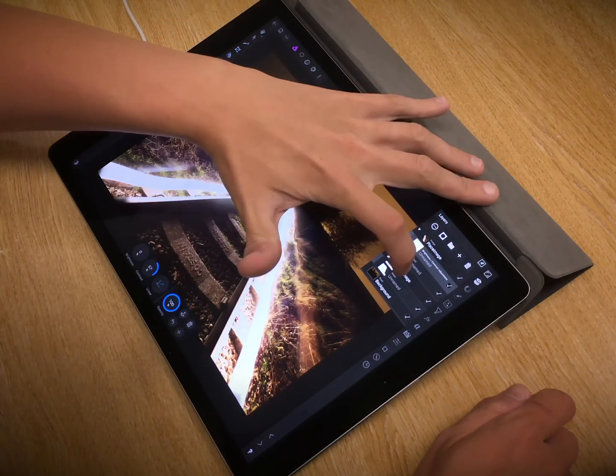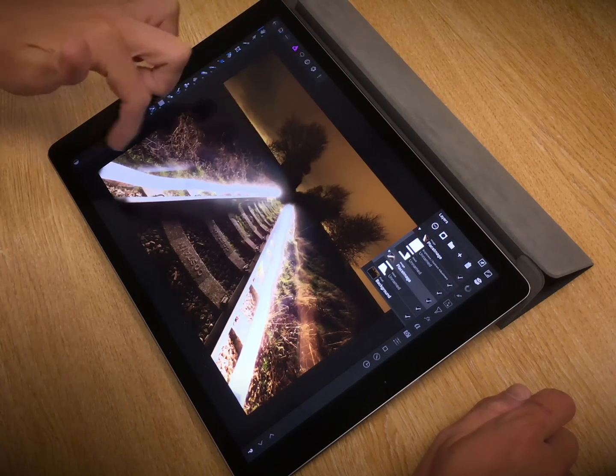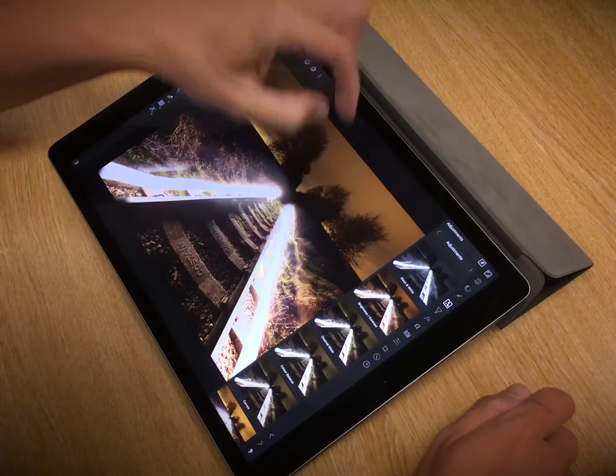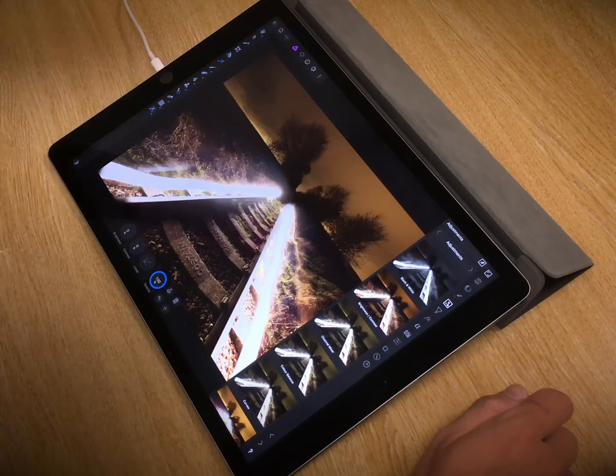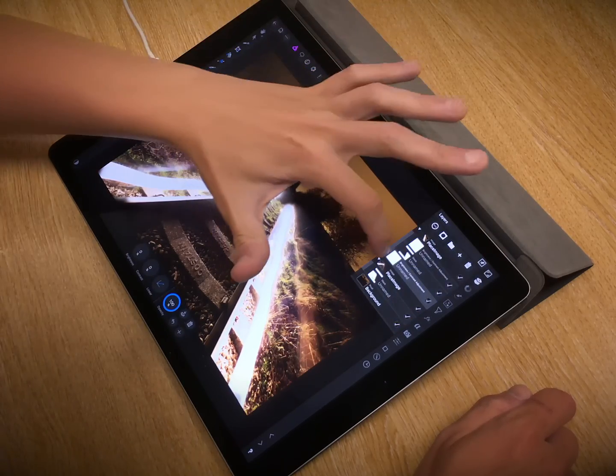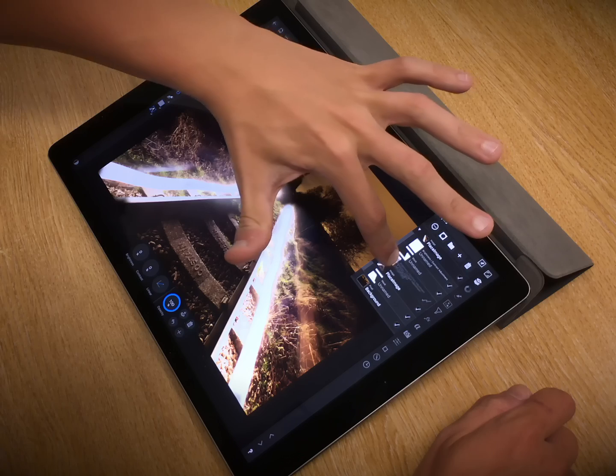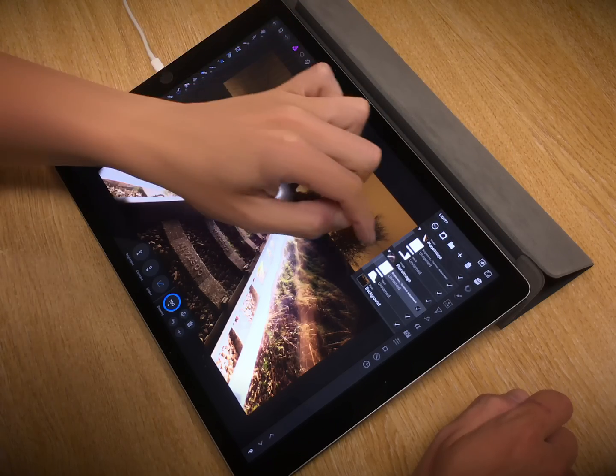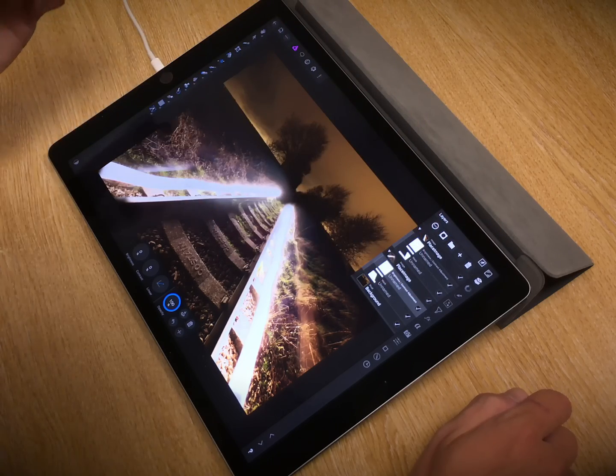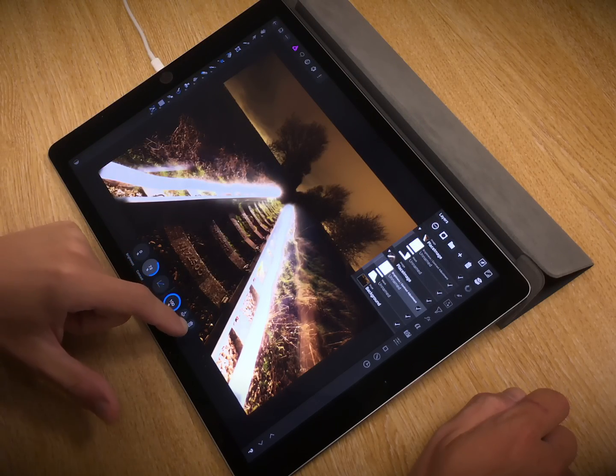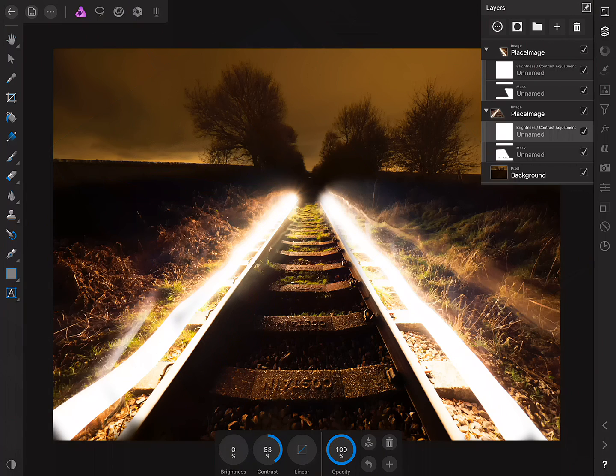So, again, same procedure with the other light painting image, add a Brightness Contrast adjustment, tap, drag, clip it to that image layer, and there we go.